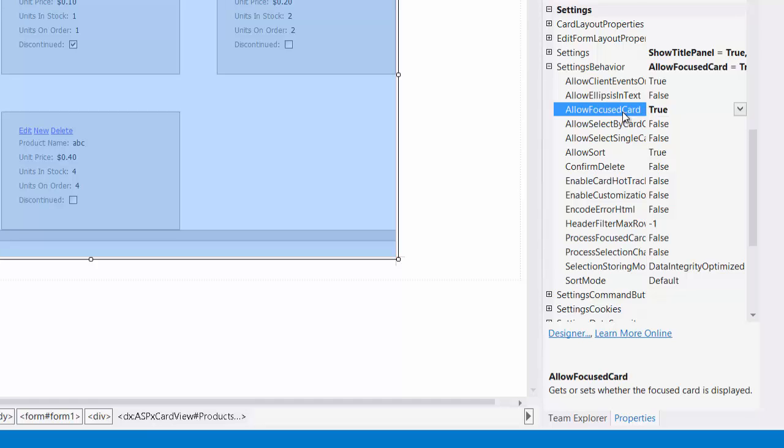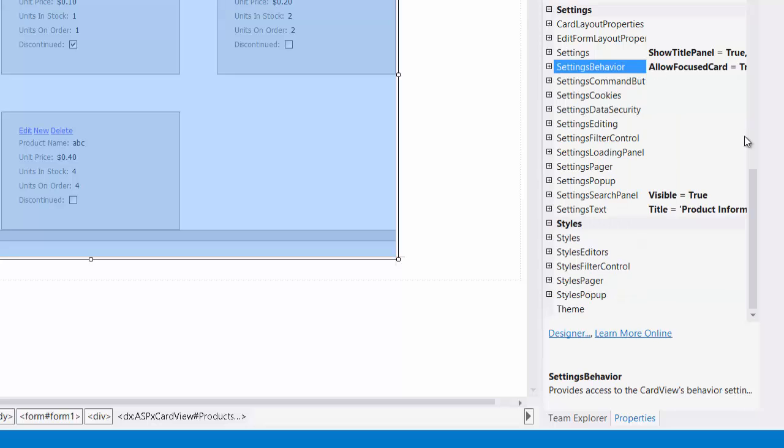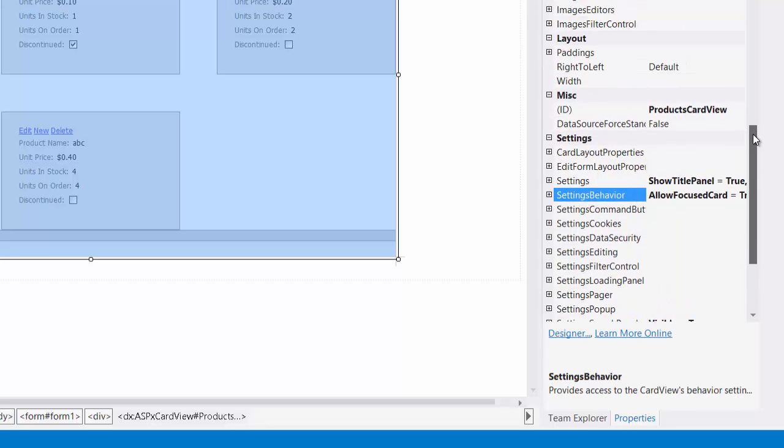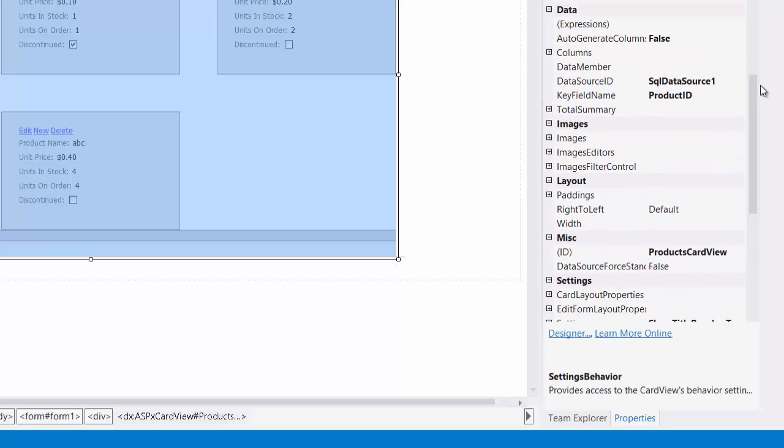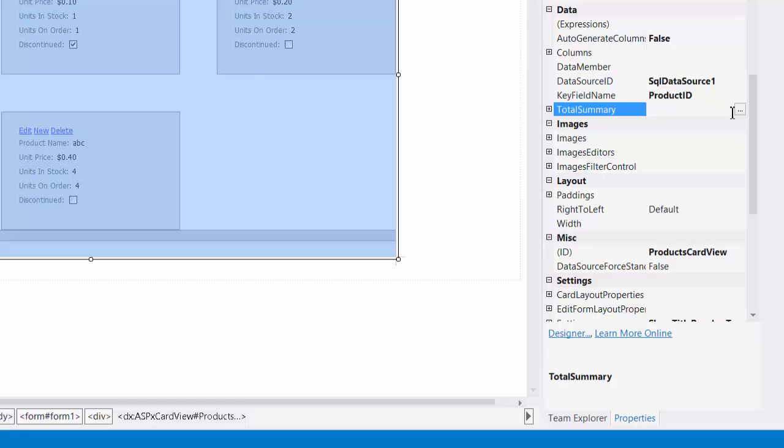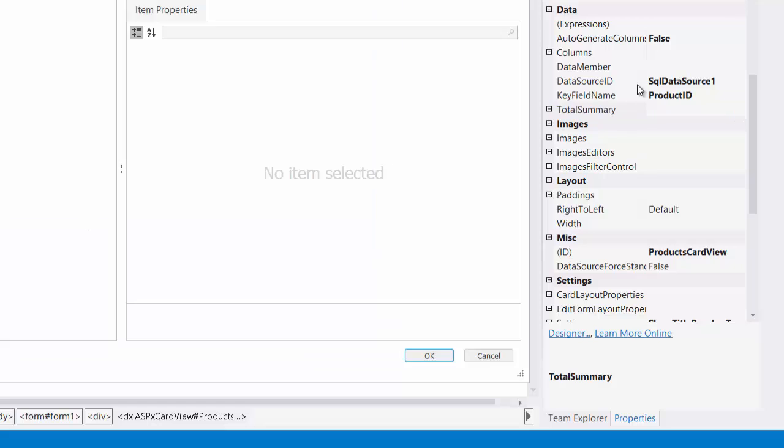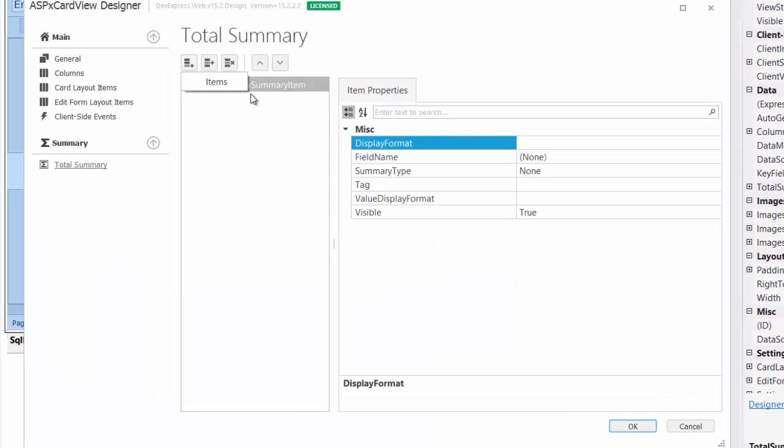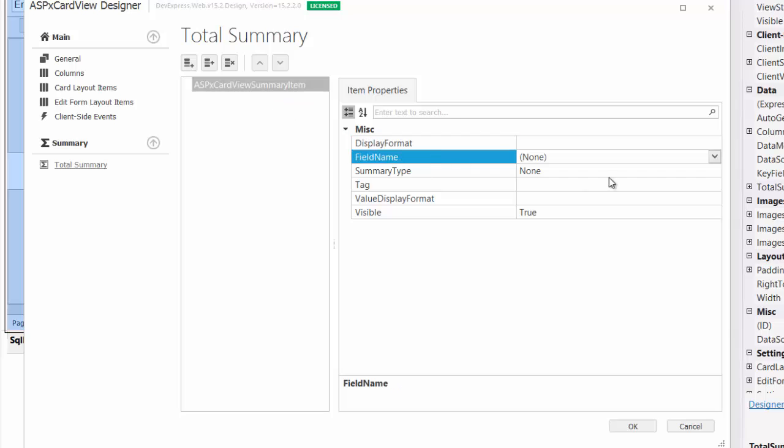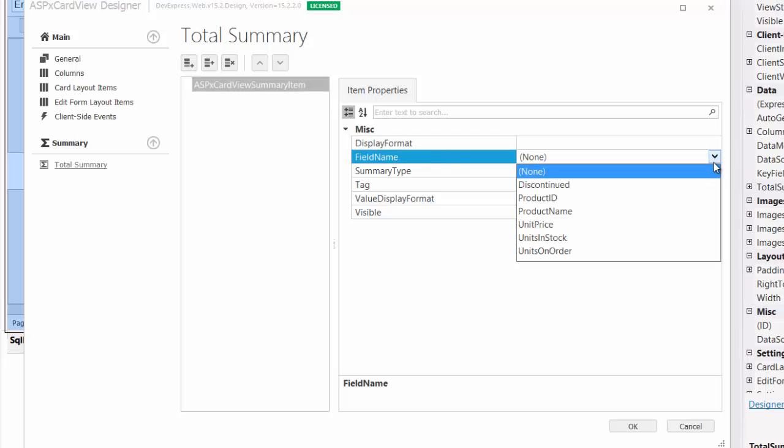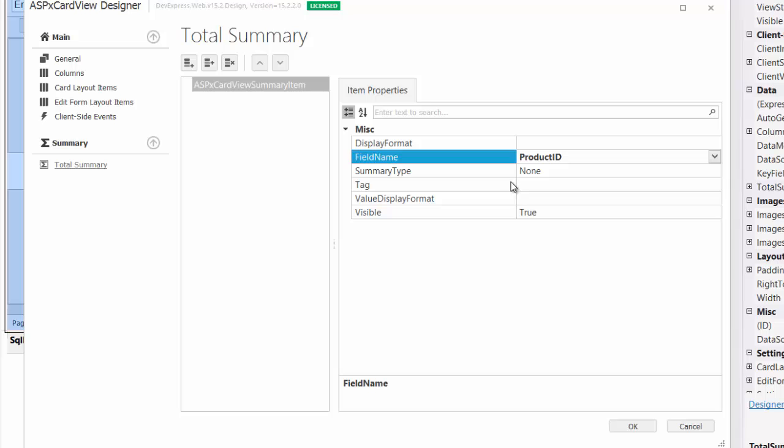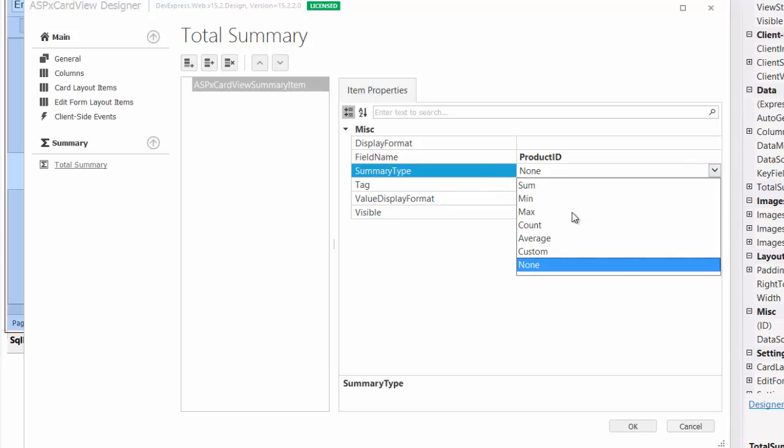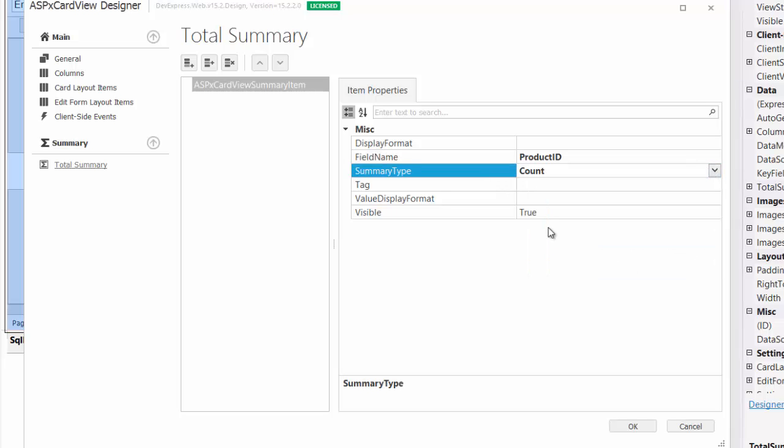Next, let's calculate a total summary for the data. Summaries are simple to add. Bring up the totals summary editor. Add one total summary. Set the field name property to product ID and summary type to count. This will give us an overall count of the records in the grid.